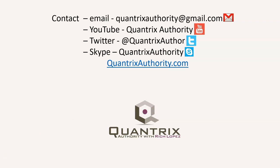Today's podcast is brought to you by quantrixauthority.com. I love Quantrix and I want to make you a Quantrix Master.